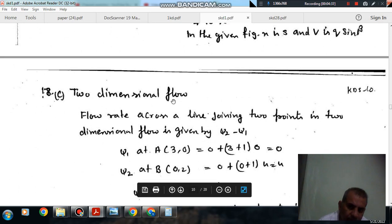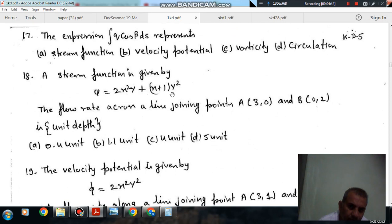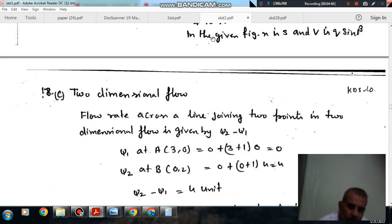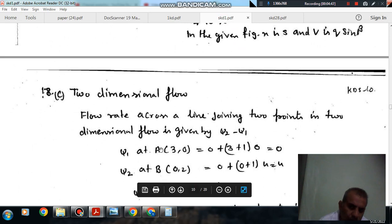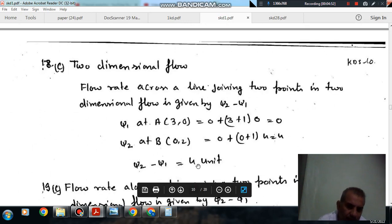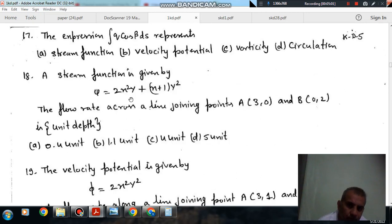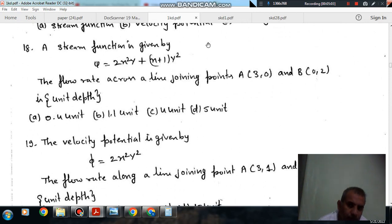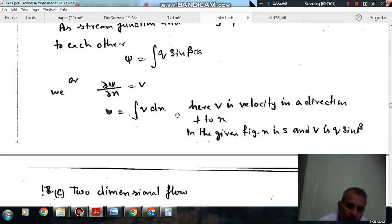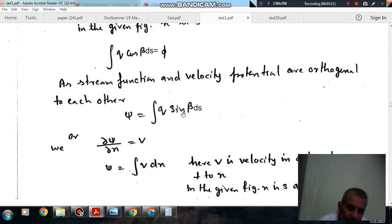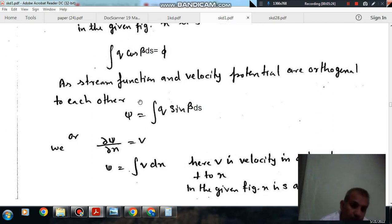At point B, substituting x = 0 and y = 2, the stream function value is 4. So the flow is psi_2 minus psi_1 = 4 units. The difference of stream function gives the flow for the given depth. So the answer is 4 units. This can also be understood from the expression ∫q sin beta ds, where the velocity component perpendicular to the direction considered, multiplied by ds, gives the flow per unit depth.